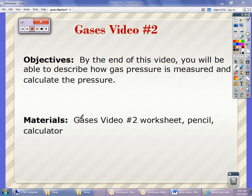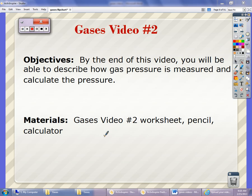This is GAS's video number two. By the end of this video, you'll be able to describe how gas pressure is measured and calculate the pressure of that gas. To do this, you're going to need your video number two worksheet and a pencil, because it is always due the next day you have class, and a calculator could be helpful.